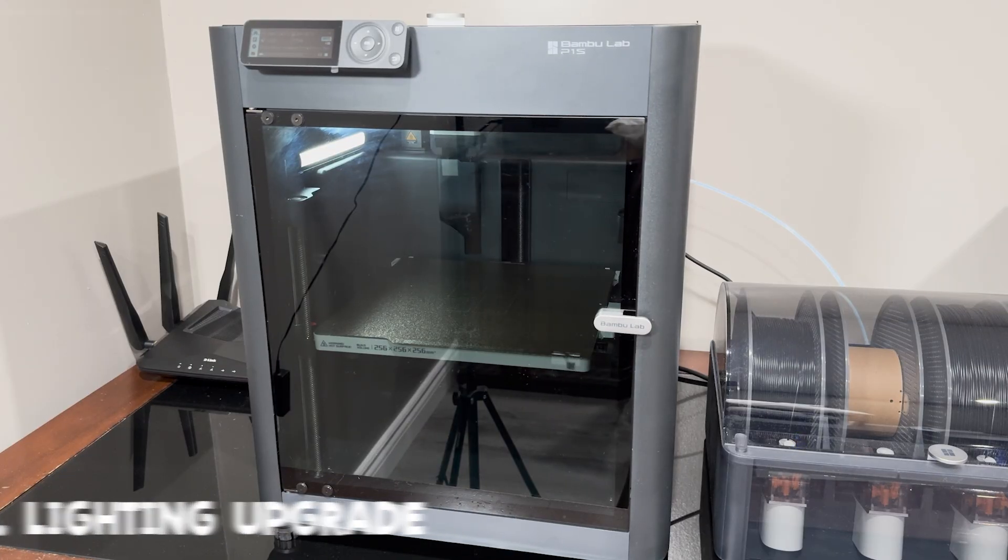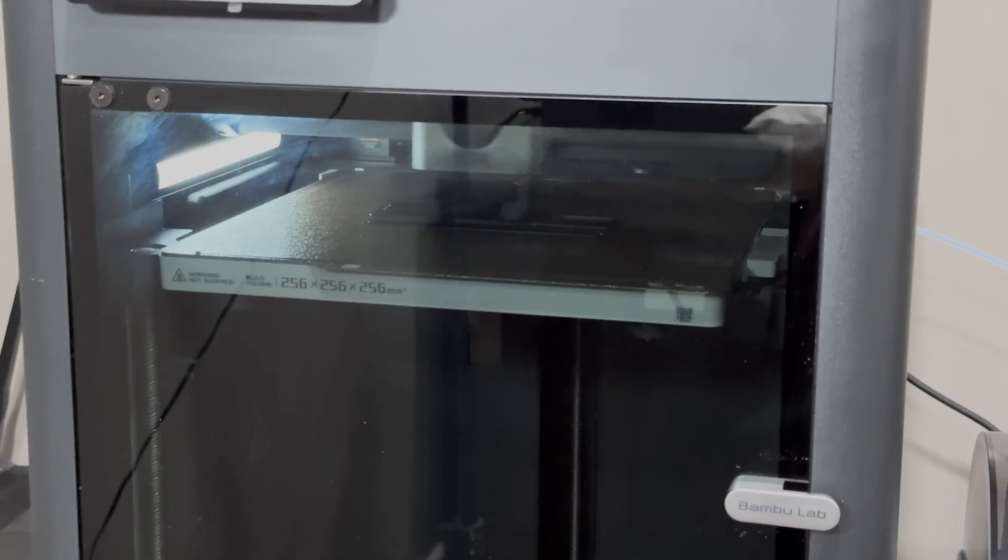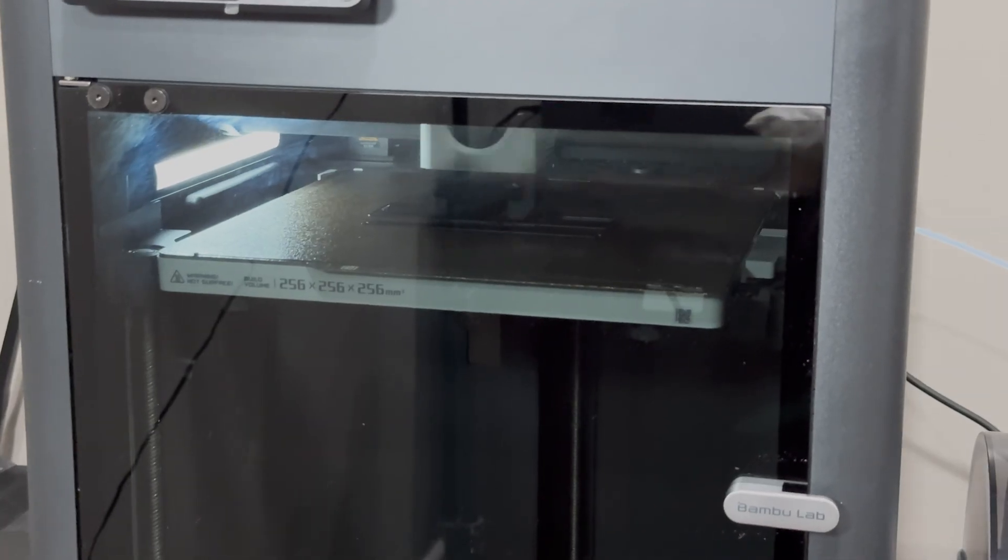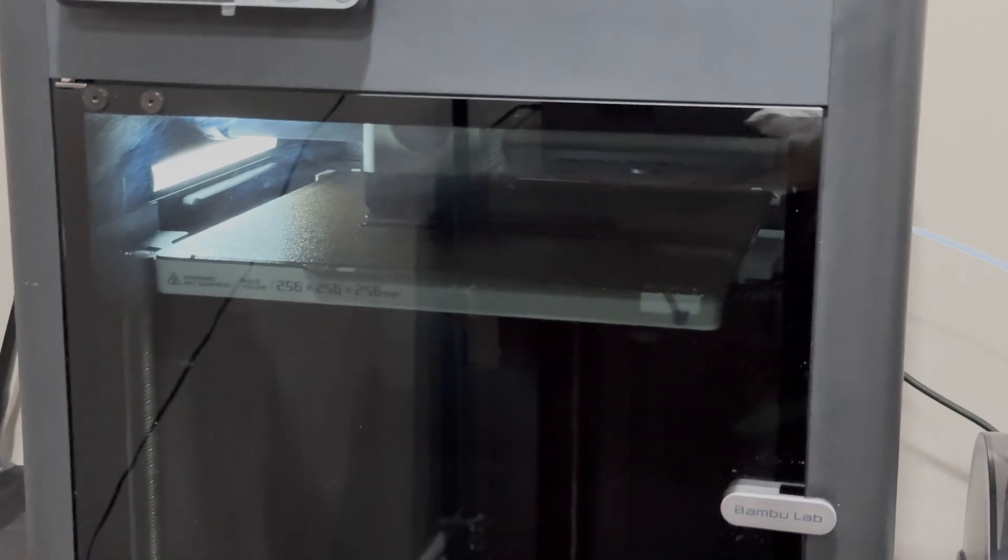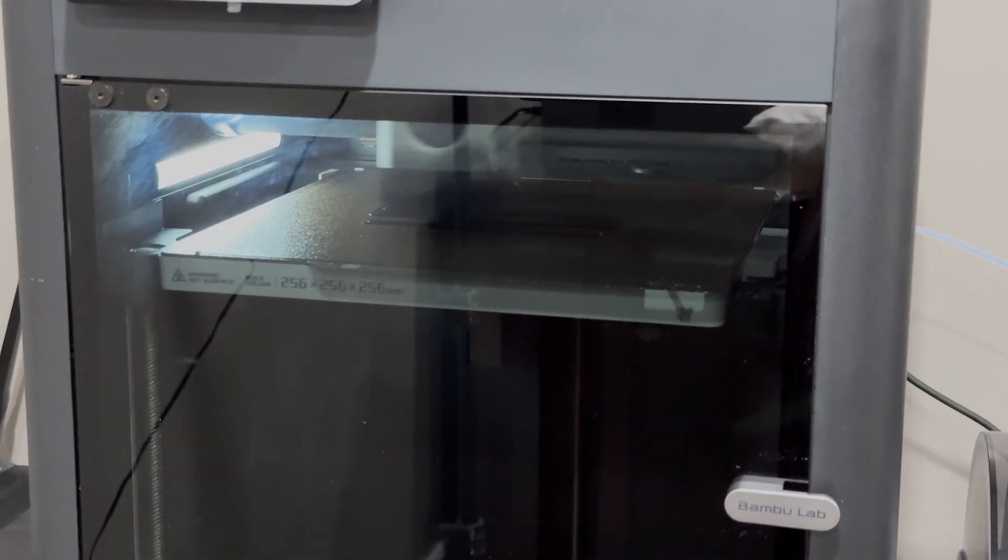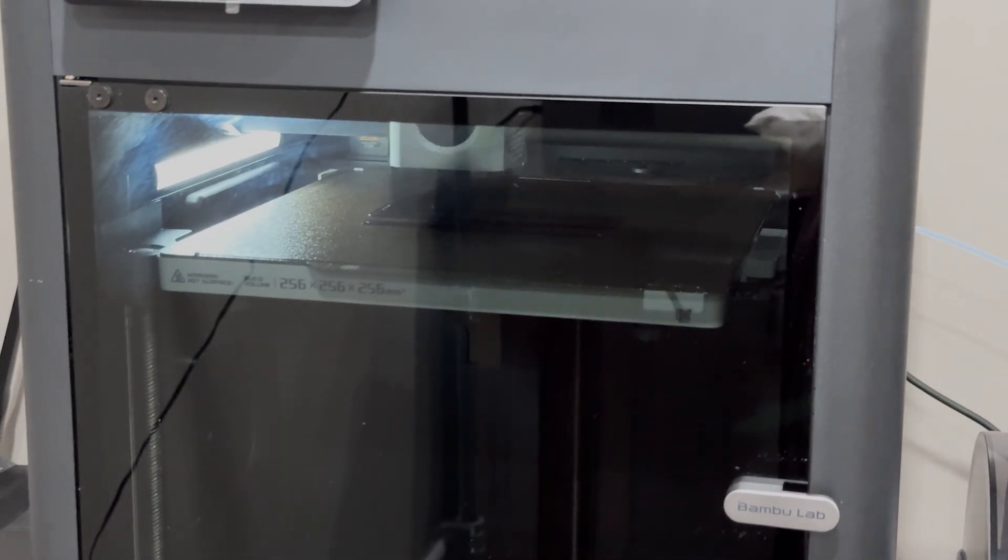While the Bamboo Lab P1S printer comes with really good features, the one thing it lacks is the lighting. As you can see in the video, the left side of the print is really lit up but the right isn't. Especially if you're doing big prints and trying to look for warping and checking on your print, it's hard to tell because the slightest bit of warping can ruin your whole print.